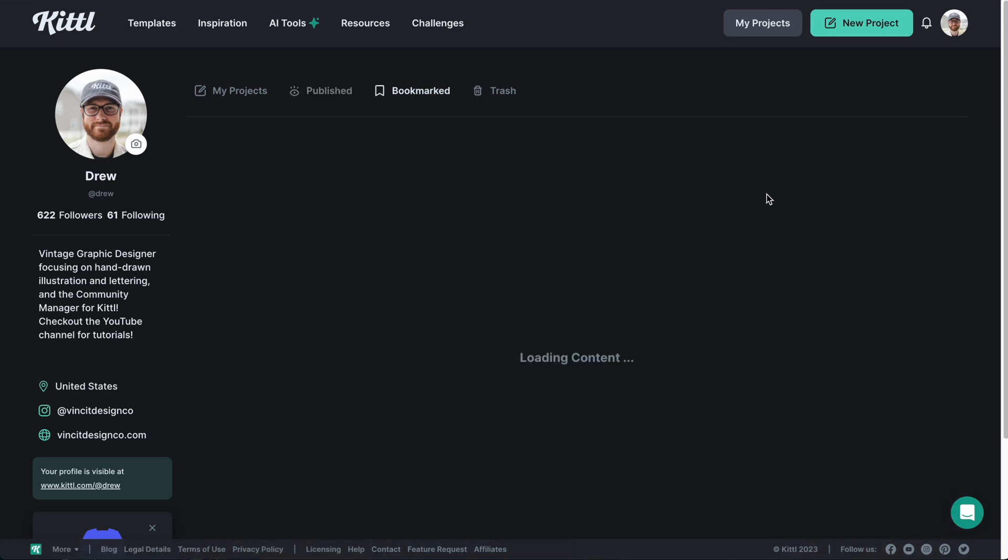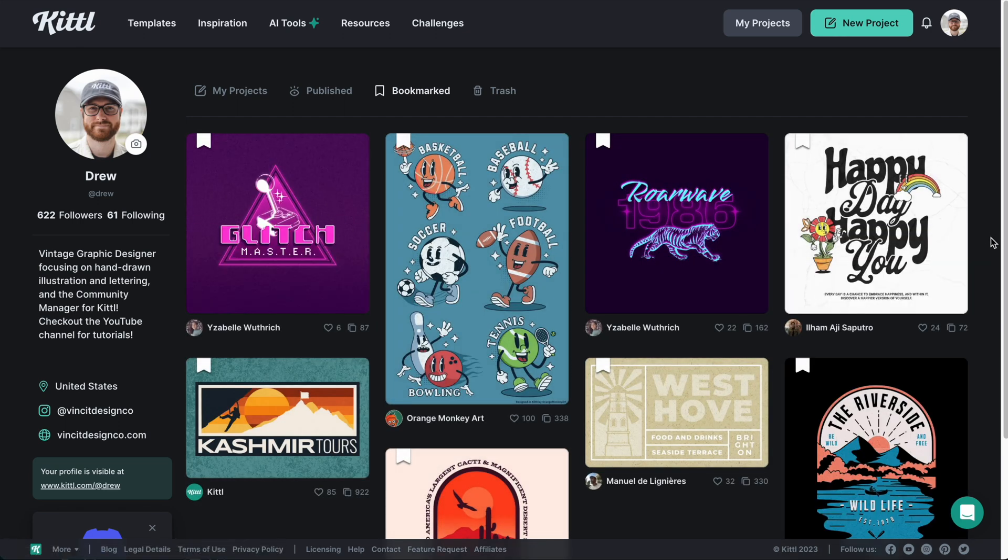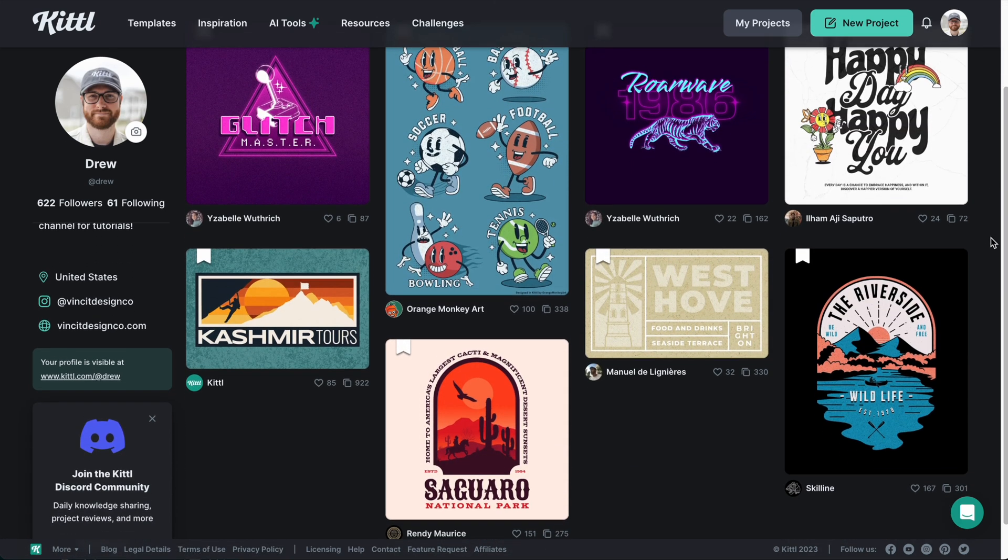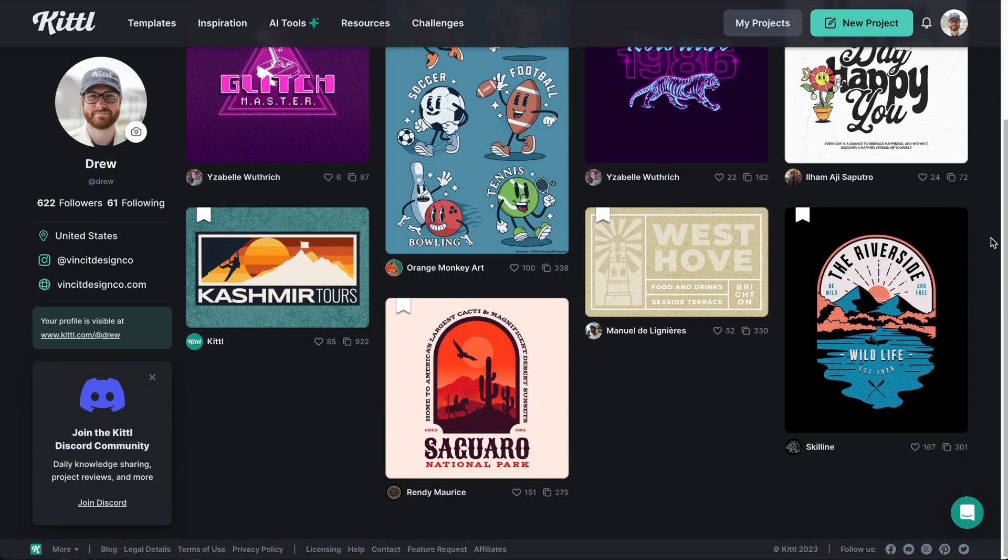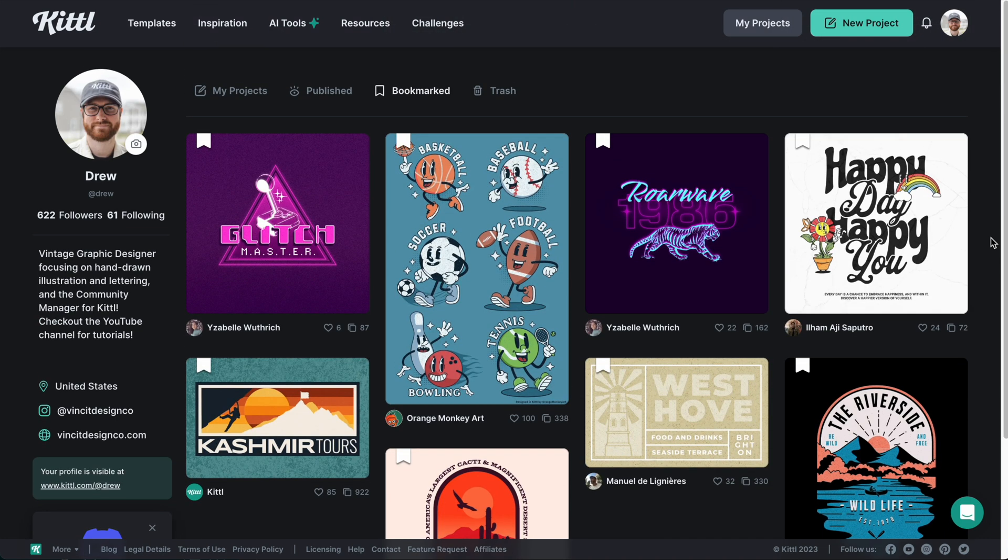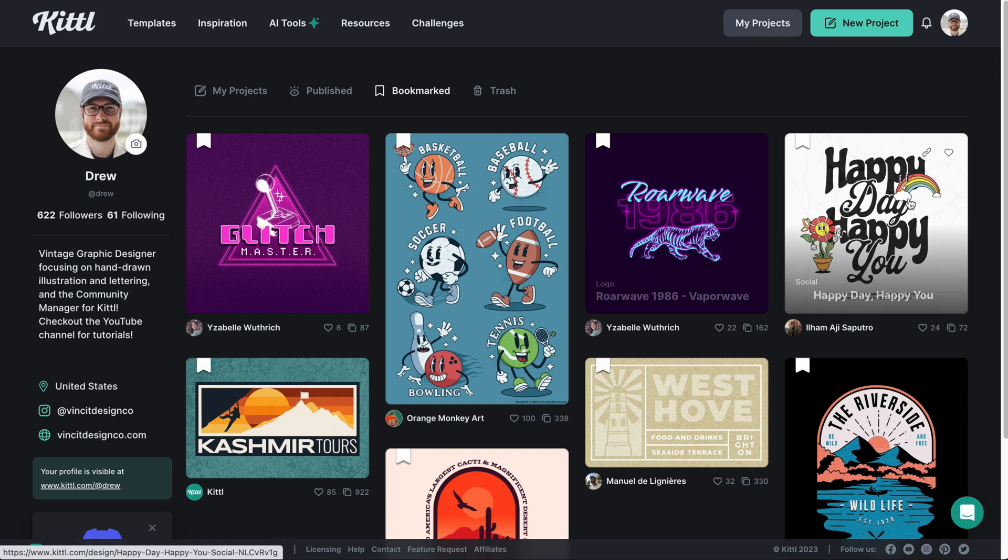So if you click bookmarked, then it's going to load the content and boom, here are all of your bookmarked designs that you can click and edit right from here. So you can either do it from the templates panel or click on one and even heart them from here in your profile as well.